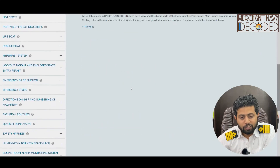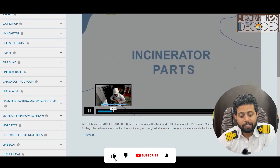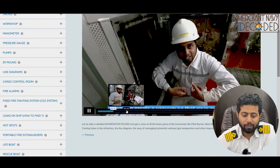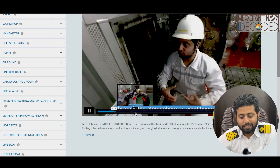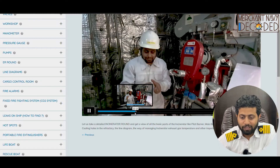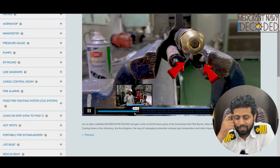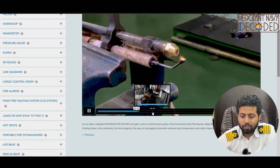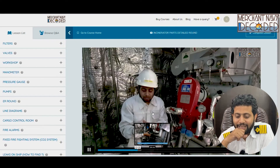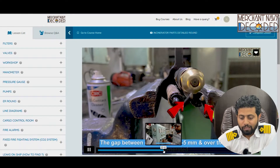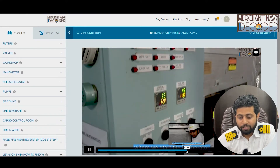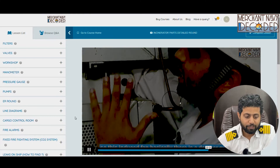The second incinerator video discusses each and every part in detail: the refractory, the main burner, the pilot burner. How does a pilot burner work? How does a main burner work? This is an automation part — a spark is generated by 10,000 volts between two electrodes. The incinerator main control panel is also shown, covering what alarms are there, how an incinerator starts, and how an incinerator fires.